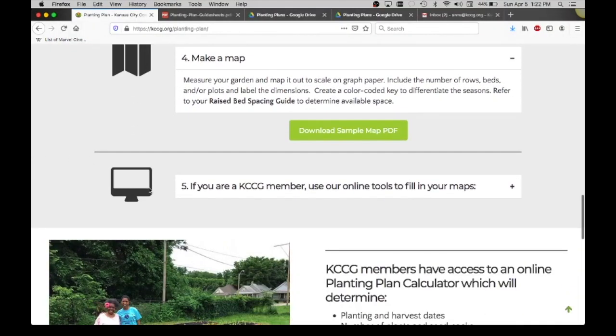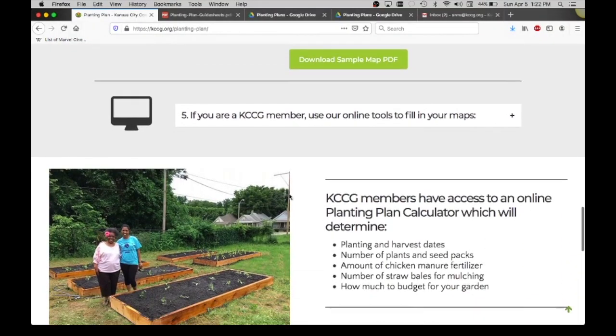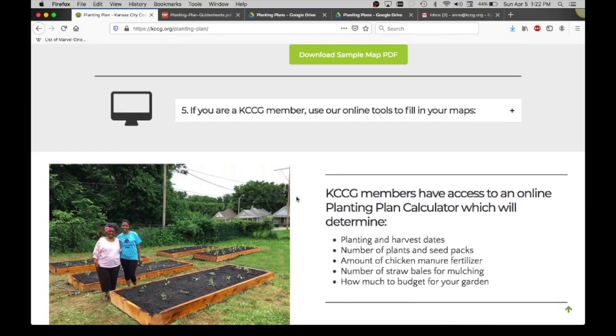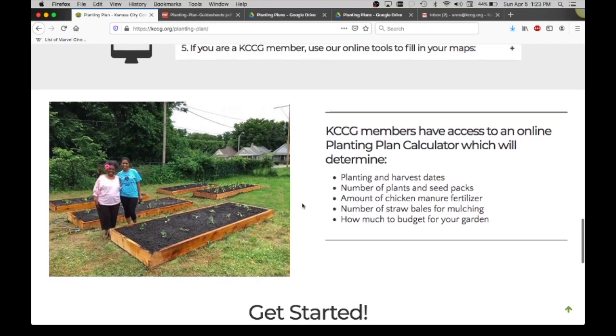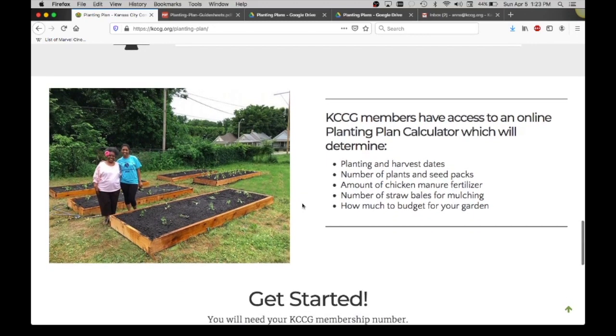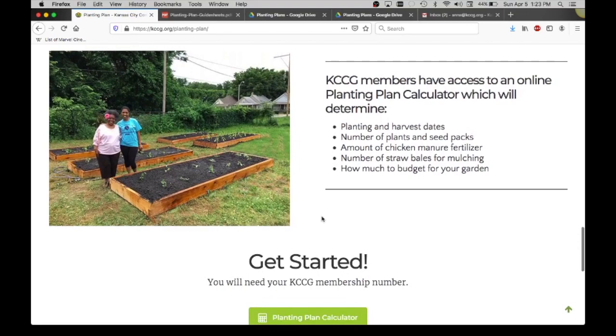If you are a KCCG member or a community partner garden, you can use our planting calculator that will help output all of the numbers of things that you'll need to plant your garden, the numbers of plants and seeds, mulch, fertilizer, stuff like that. This is the benefit of using the tool in the end.